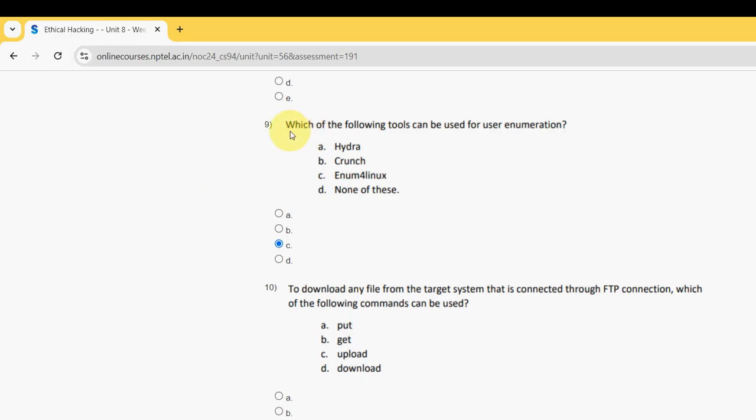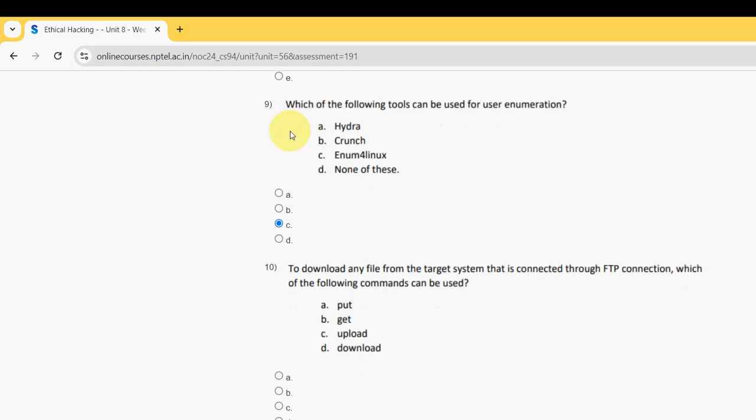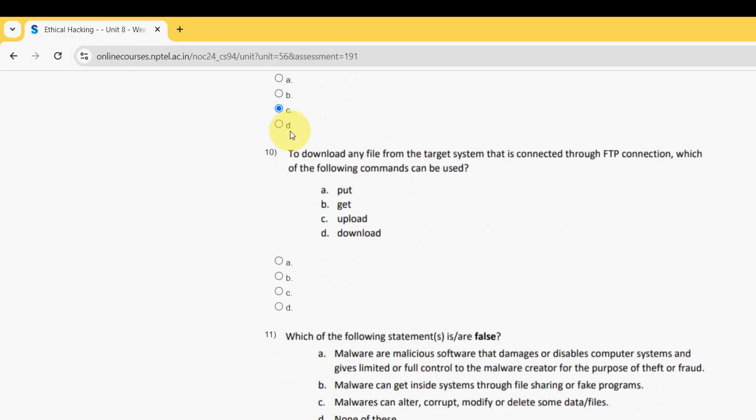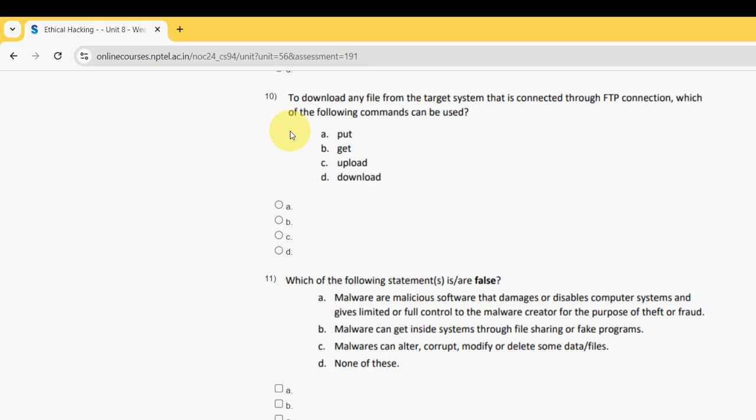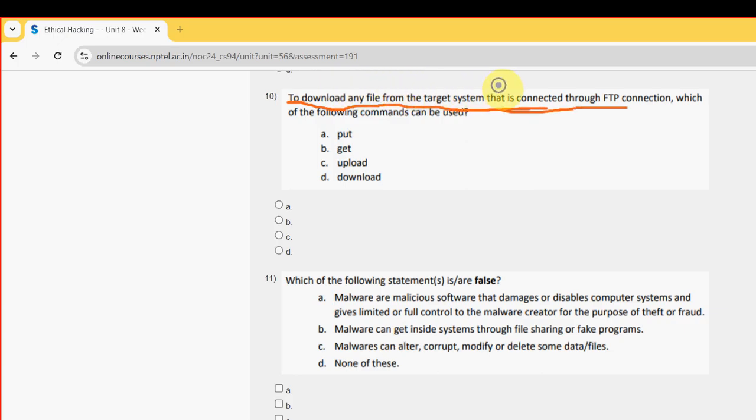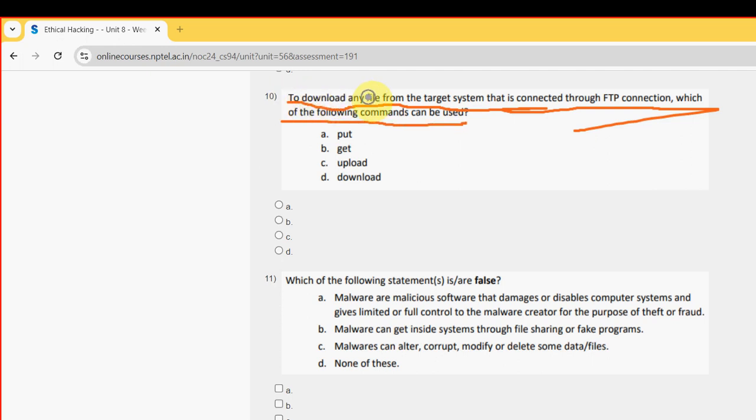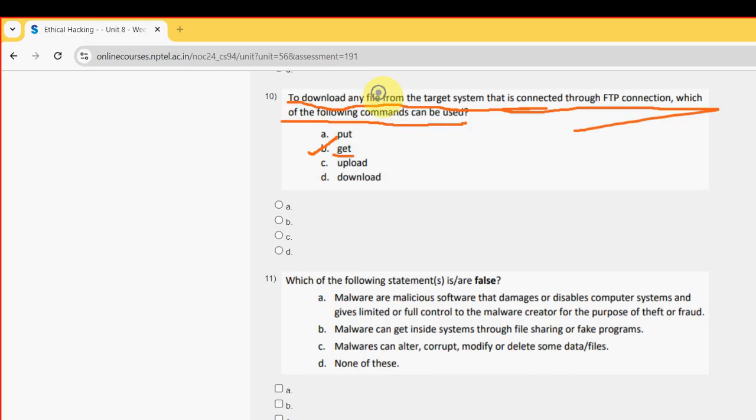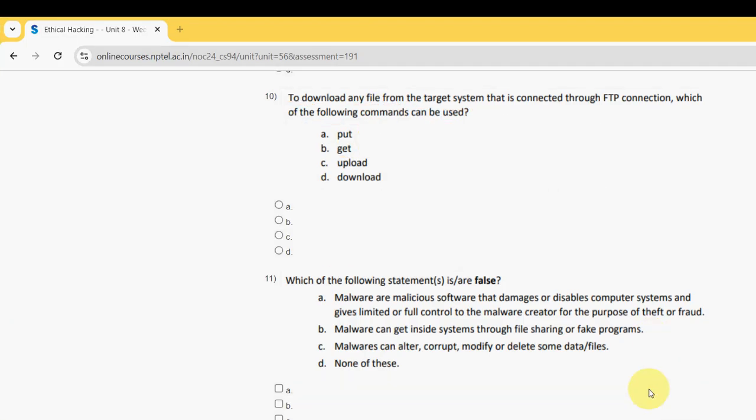Tenth question: to download any file from the target system that is connected through FTP connection, which of the following commands can be used? For the tenth question, the probable answer is option B, that is get command. So mark option B as the probable solution.